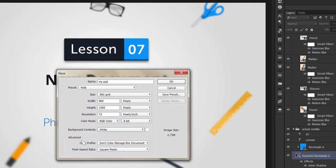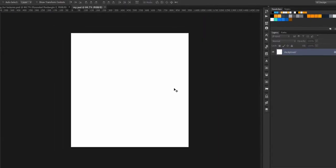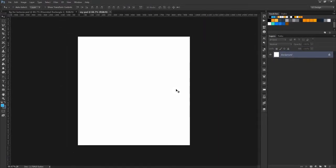Remember, in the advanced color profile settings, select 'Don't color manage this document.' We have to keep it that way. With this, our color settings are finished. Let's go to the next lecture.